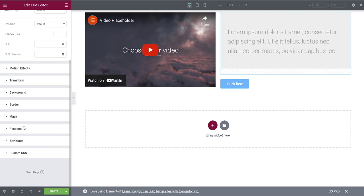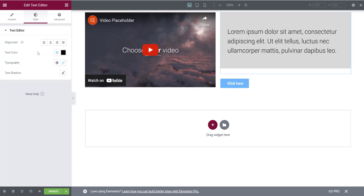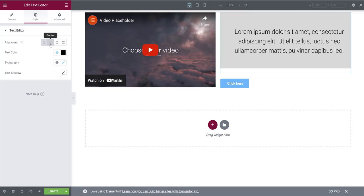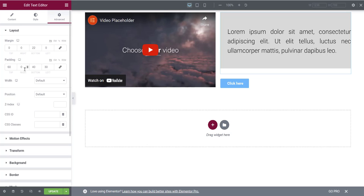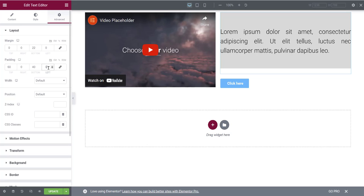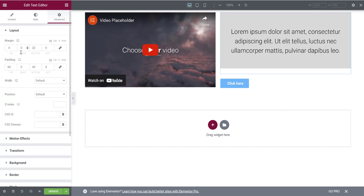In the Style tab you have alignment options: left, center, right, or justified. Justified spreads text to span the full width. If your alignment looks weird, it may be affected by padding set in the Advanced tab — you can go back and delete that padding to fix it. Once padding is cleared, centering the text looks much better.